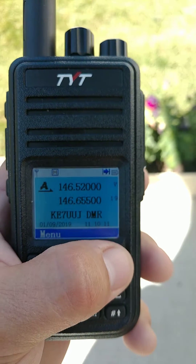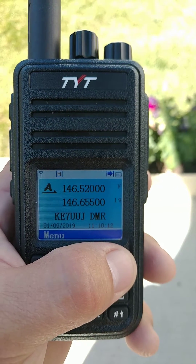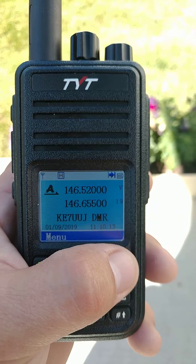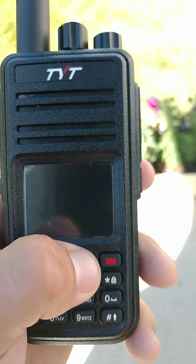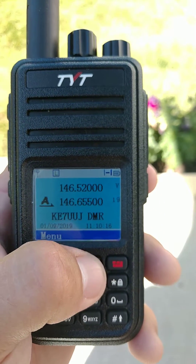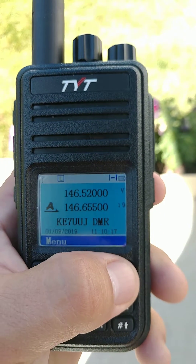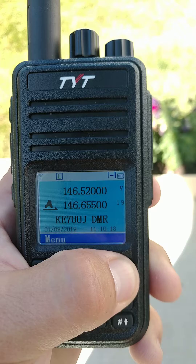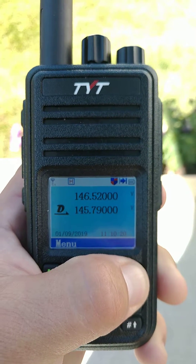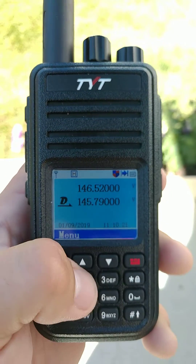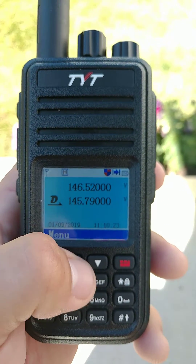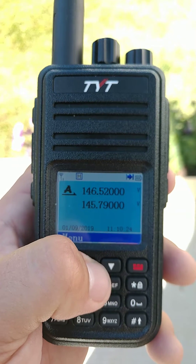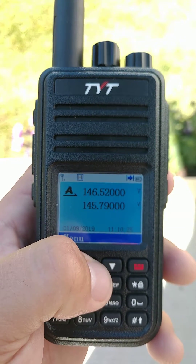The top VFOA is for your analog channels. If you go down to the VFOB, I've got that one set up on my radio for digital channels. So you can see a little D there and a little A there.